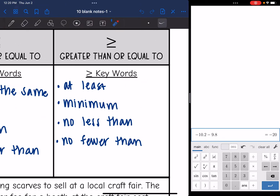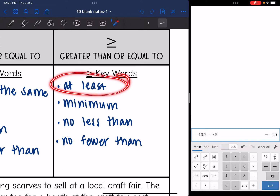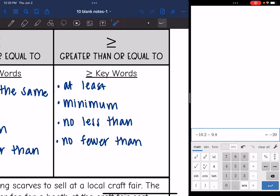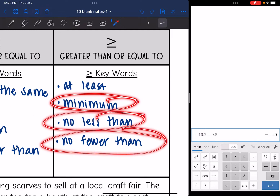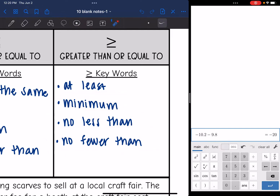And then greater than or equal to — some words that mean that: 'at least' is a big one, you might want to put a star by that. Also: minimum, no less than, no fewer than. Any of those mean greater than or equal to. We will look for those words whenever we are reading the problems.